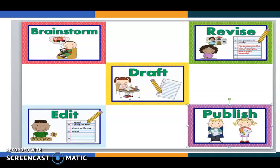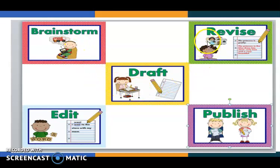So, everyone, I want to remind you of the five steps, or the writing process. If we want to write, there are some steps we need to follow before, during, and after writing. First of all, brainstorm — to think about the ideas you want to write. Draft — to write your ideas down. Revise — to read what you wrote. Edit — if there are any mistakes. And finally, publish what you wrote.